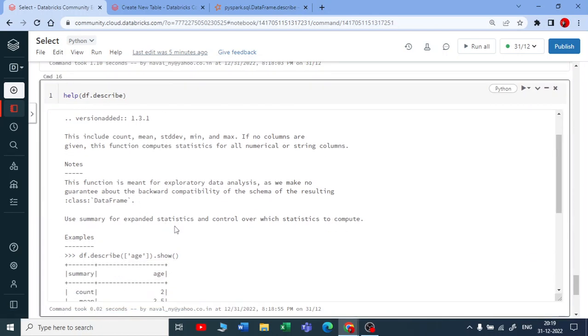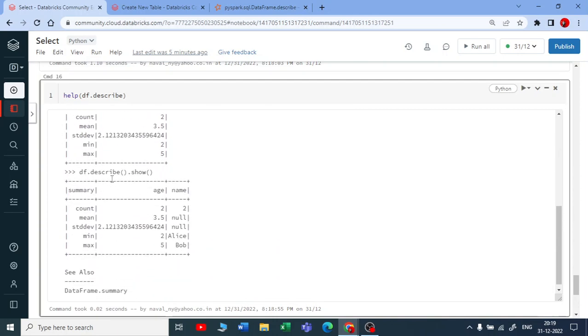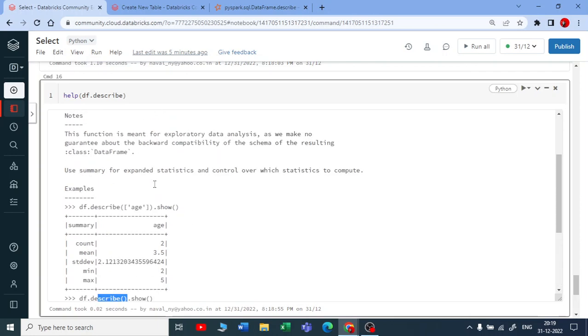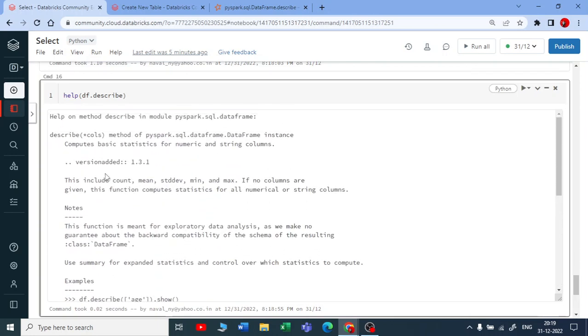It's taking all the columns without passing anything. You can see here - computing the basic statistics for numeric and string columns.